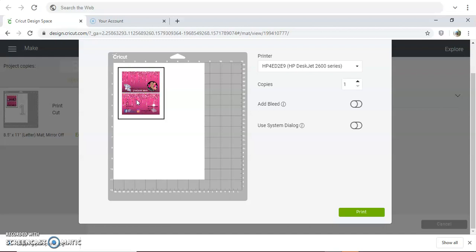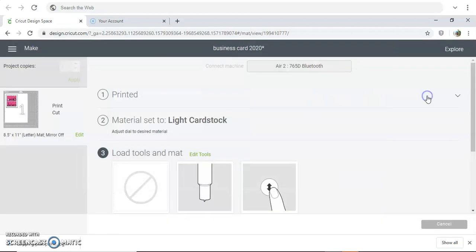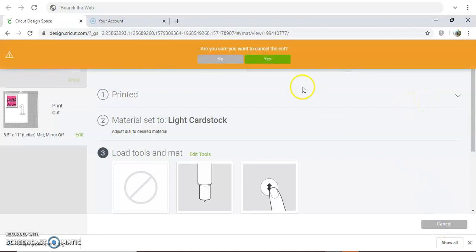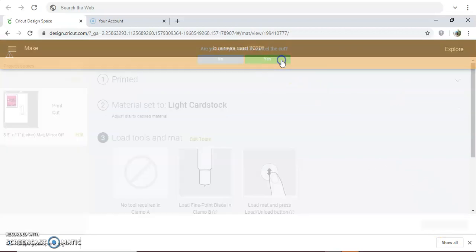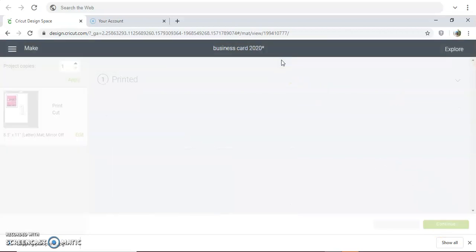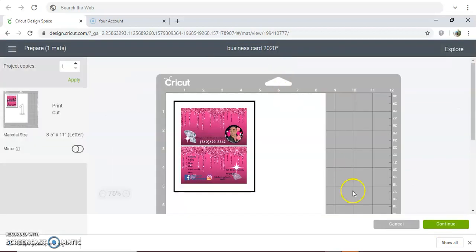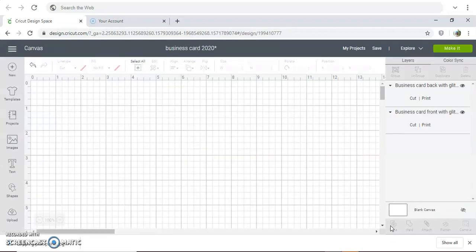If you have any questions, please comment below and I'll be more than happy to help you. But this is the gist of how you upload it, print and cut it from Cricut Design Space. Thank you so much and have a wonderful blessed day.